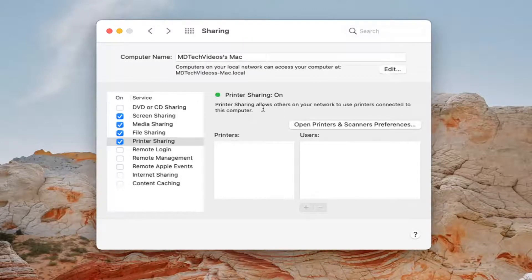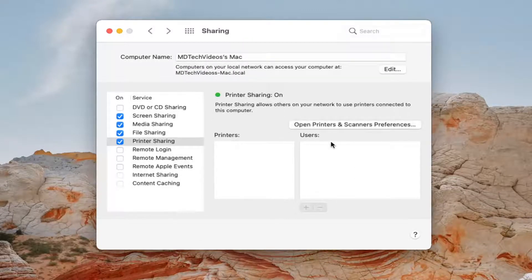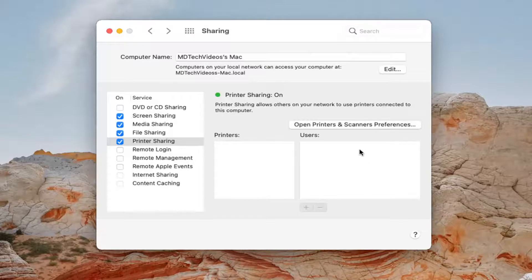Again, just want to make sure printer sharing is turned on like I just showed. And any installed printers should be shareable over your network at that point.